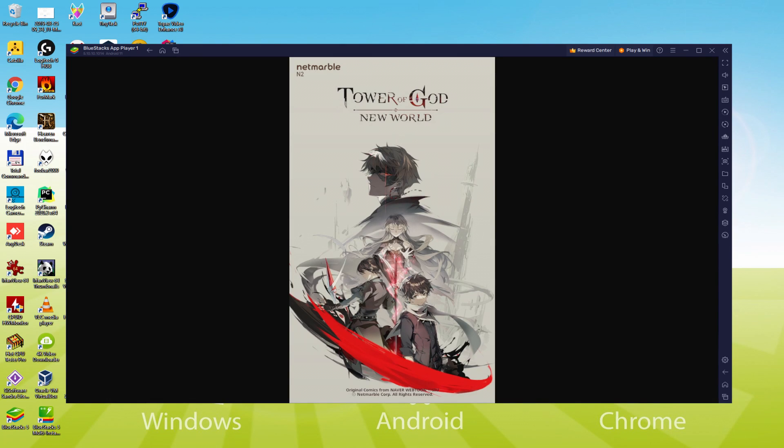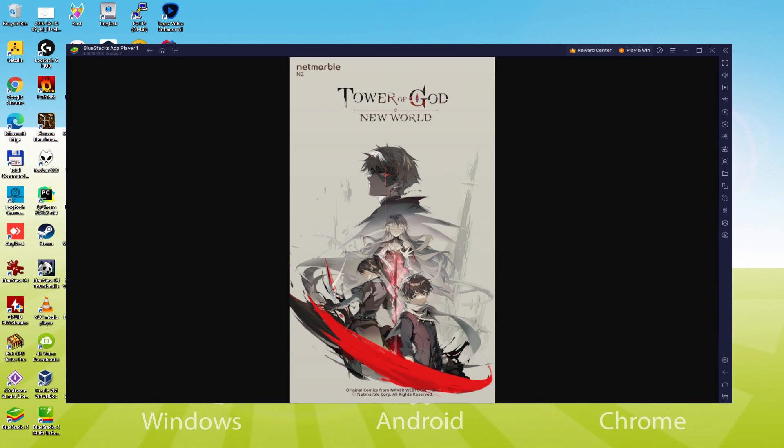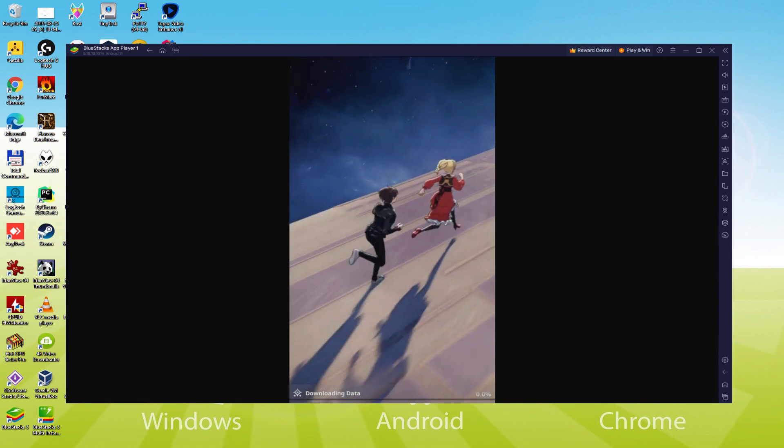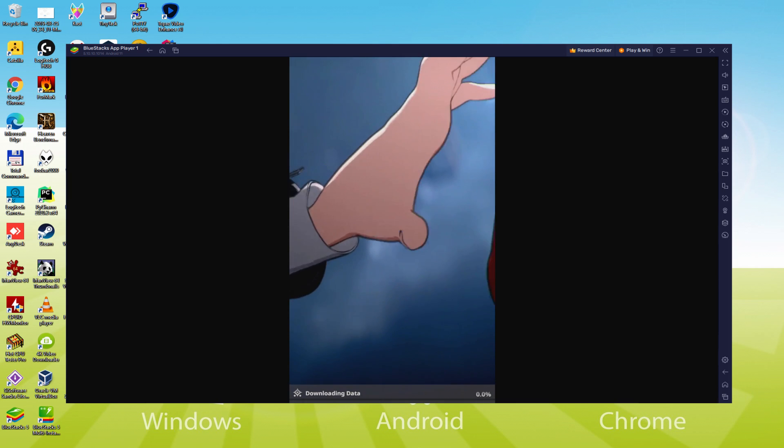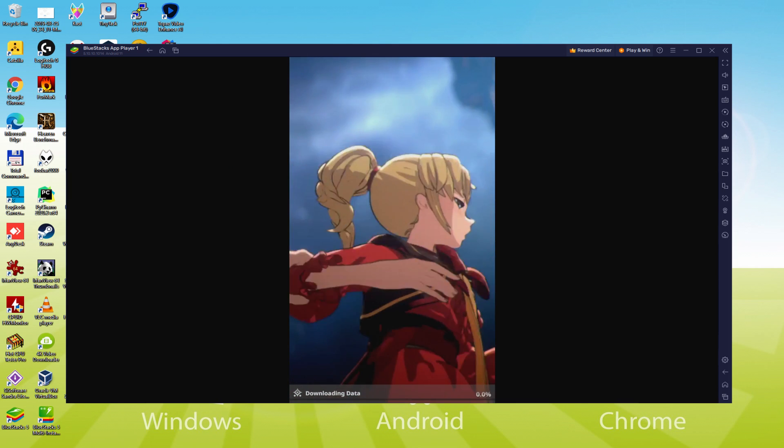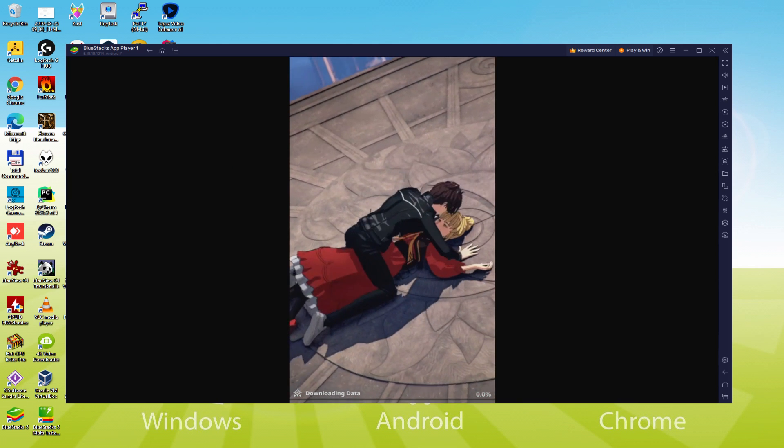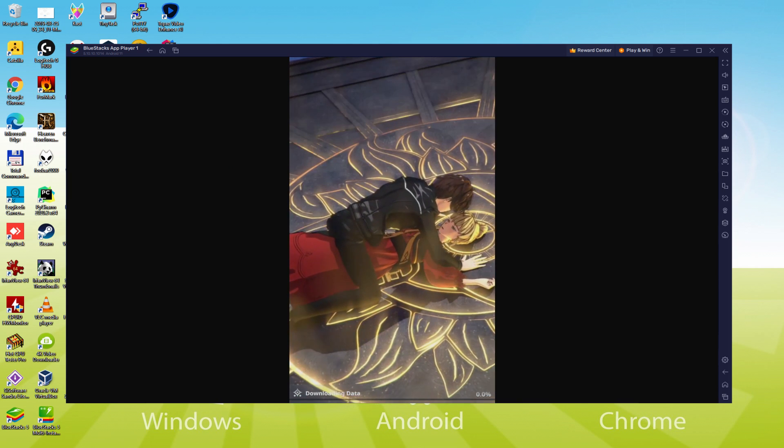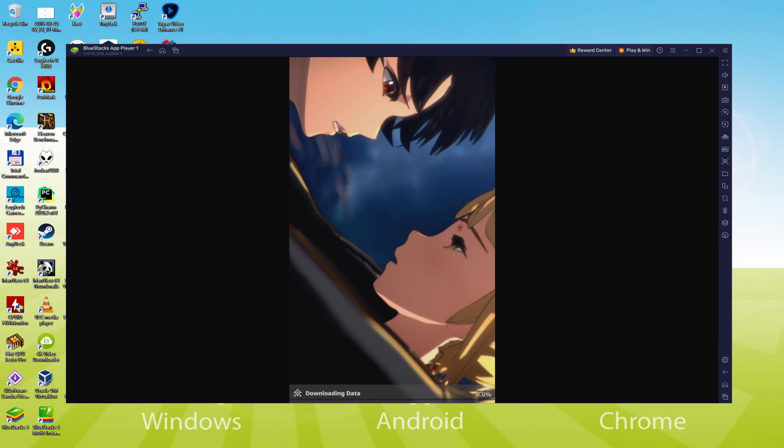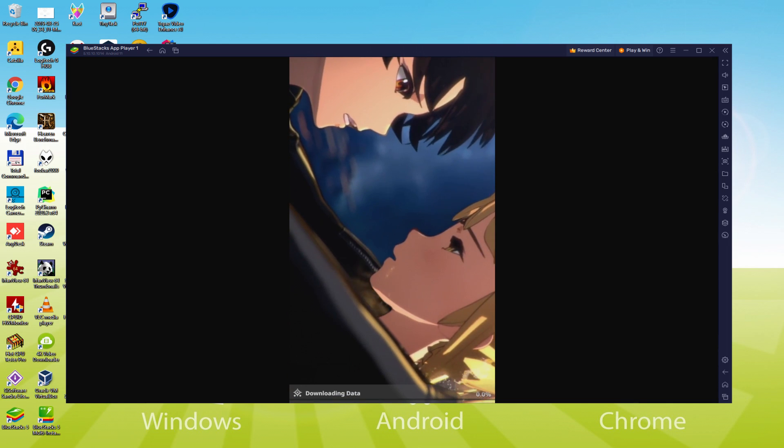Hello everyone and welcome to Usitility. Today we're going to see how to play Tower of God New World on PC using the brand new BlueStacks 5 that is designed for blazing fast speed and high octane action.